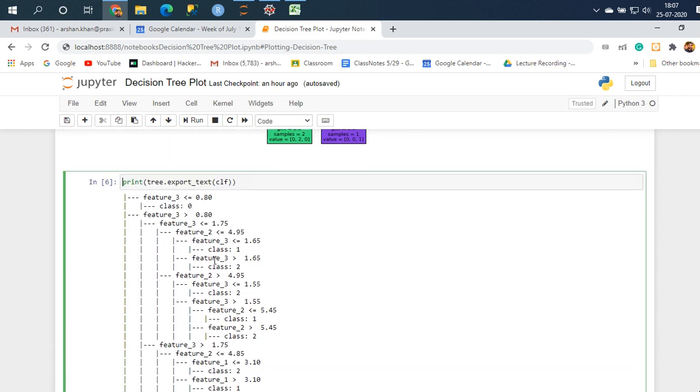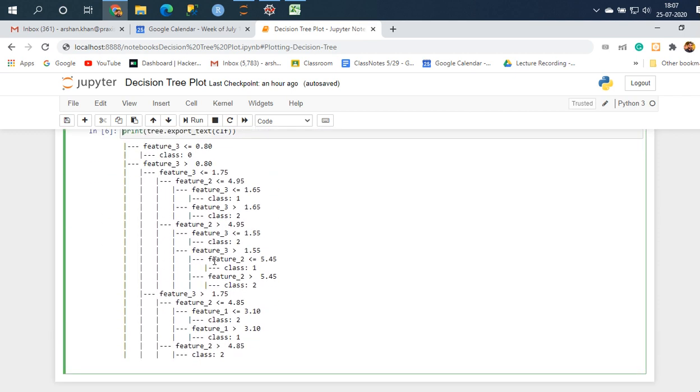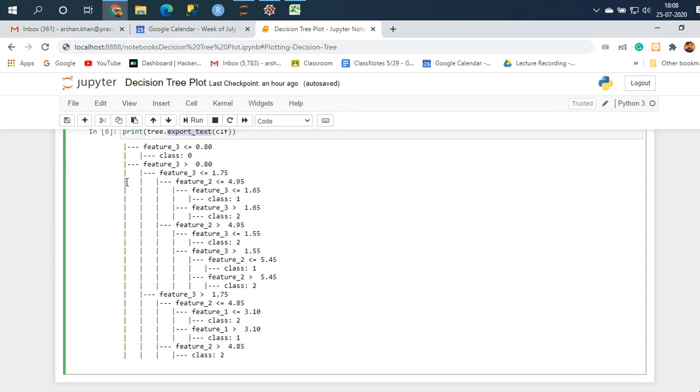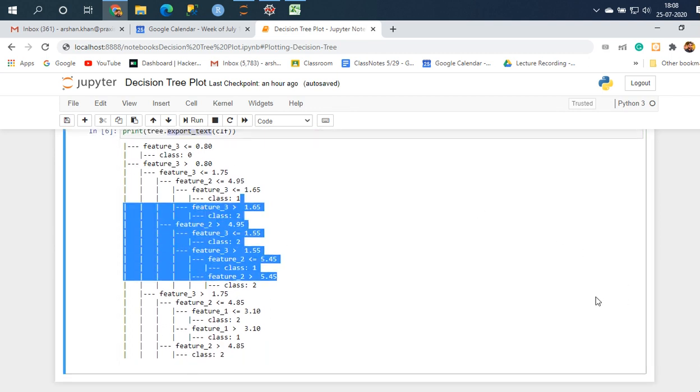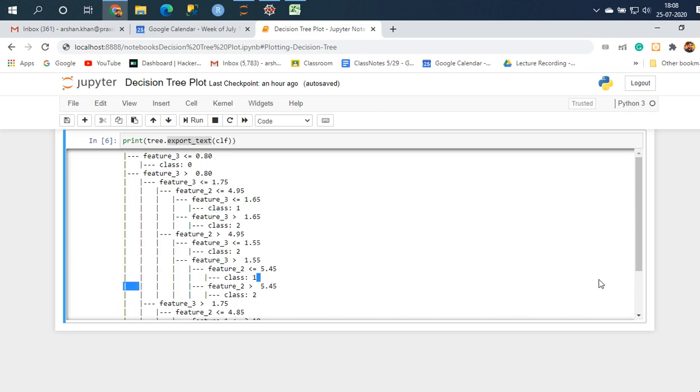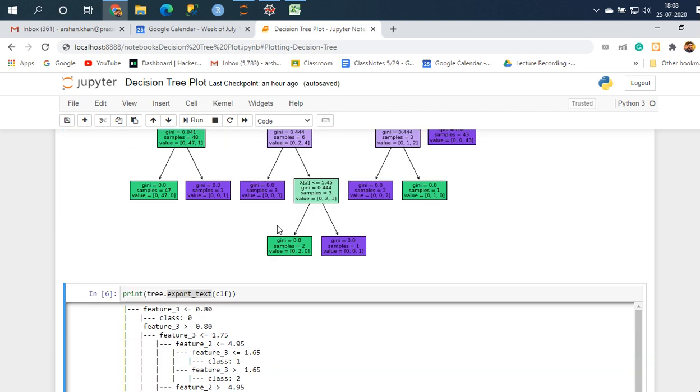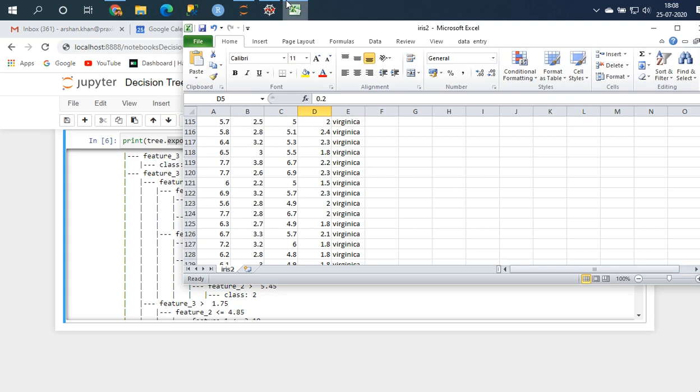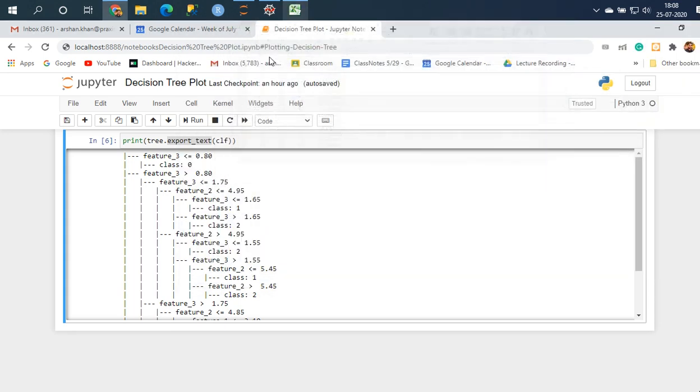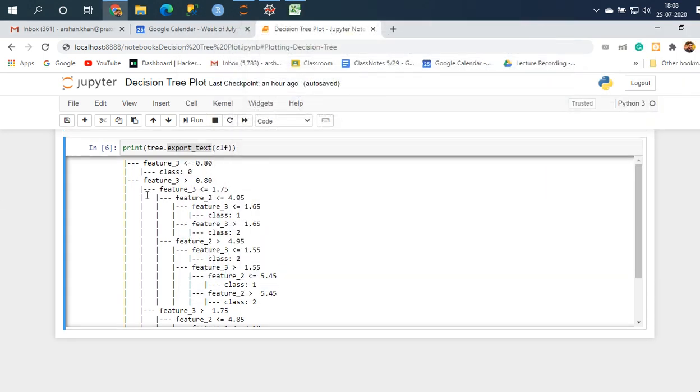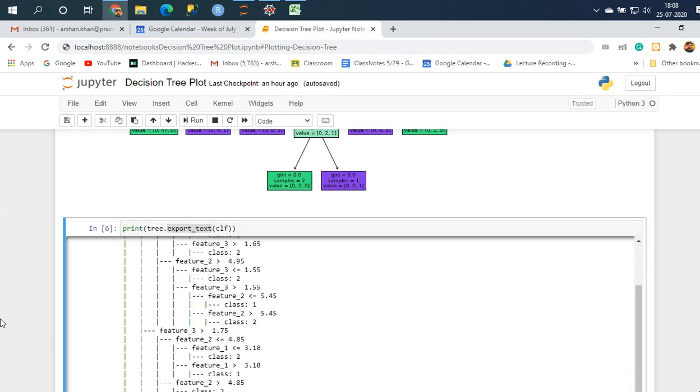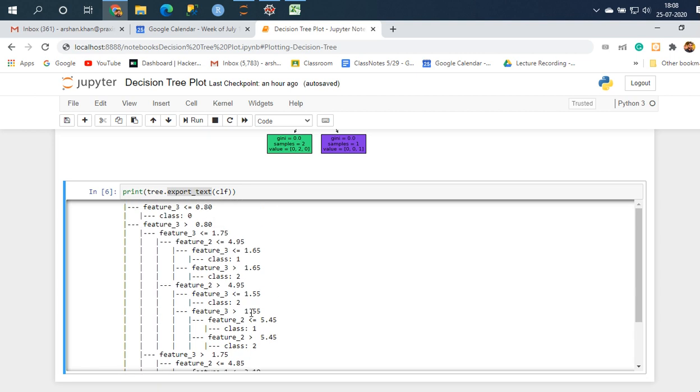This is good if you have a lot of variables because this will keep on going. It's going to go from here till here somewhere. But I have only four variables. I have only five variables here so it has split according to that.